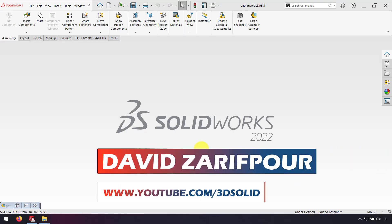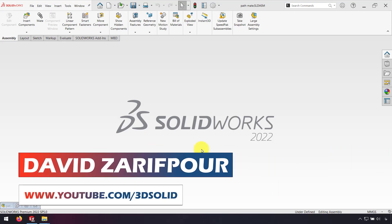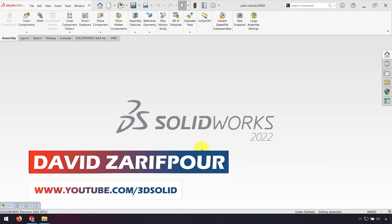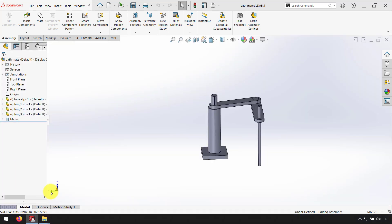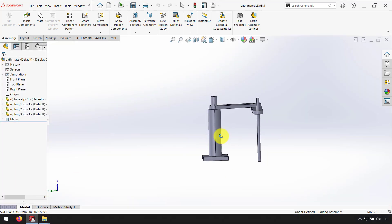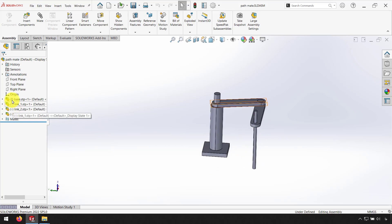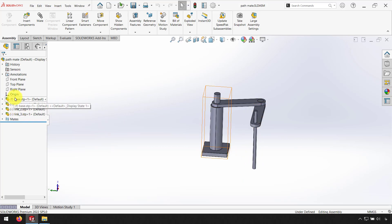Hello everyone, I'm David Zarifpur and in this video I want to show you how we can use Mate Controller in SolidWorks. As you can see here we have an assembly with four parts.